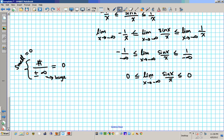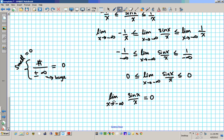Since the limit as x approaches negative infinity of sine x over x is between 0 and 0, the only number that is between 0 and 0 is 0 — because it is sandwiched between them. So it follows that the limit as x approaches negative infinity of sine x over x equals 0. Hopefully this derivation helps you understand where the sandwich theorem comes from. Thanks for paying attention to this clip — please subscribe to my page so you can get more videos as I upload them.